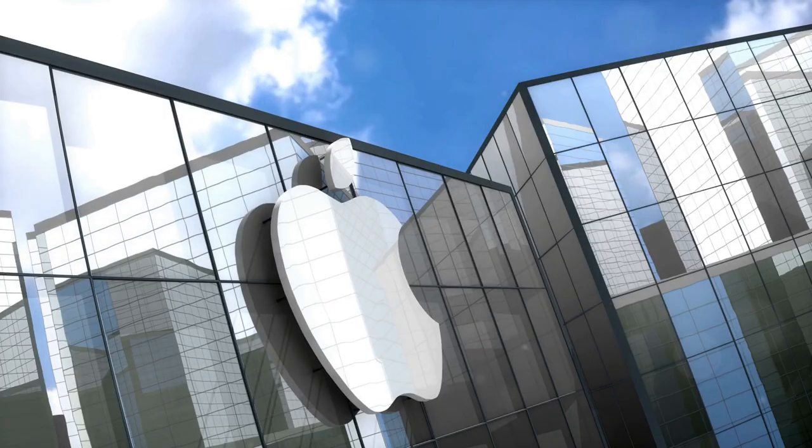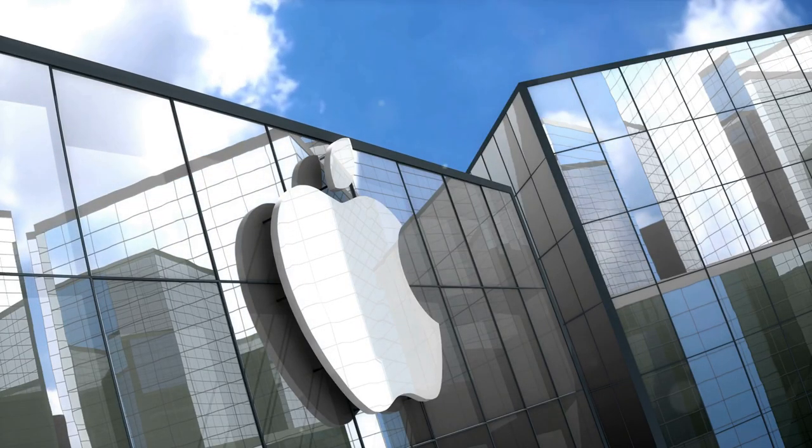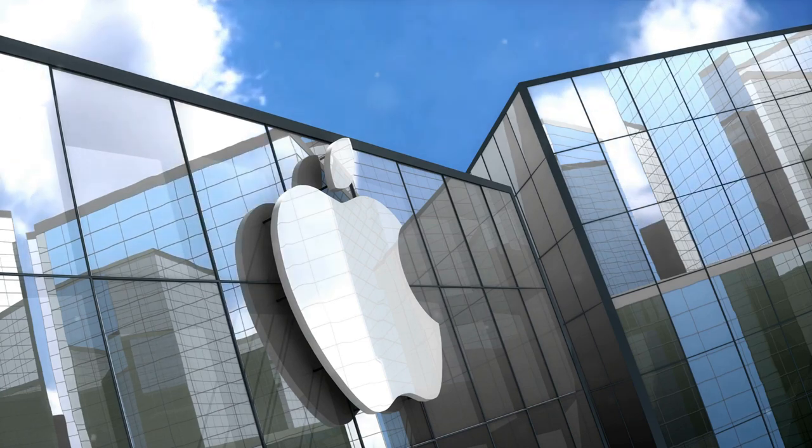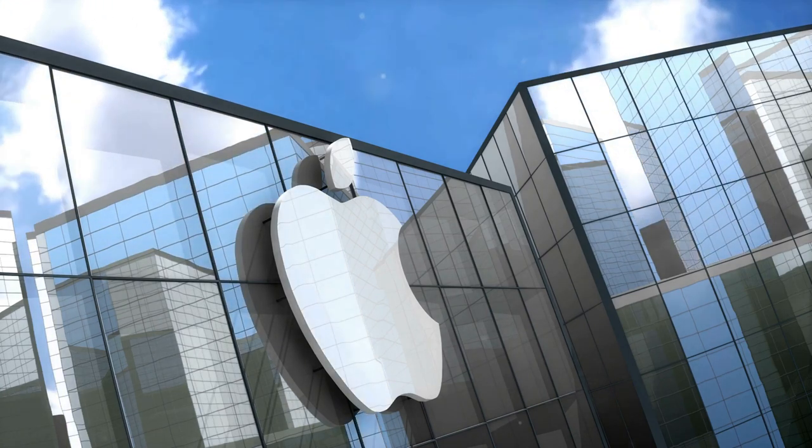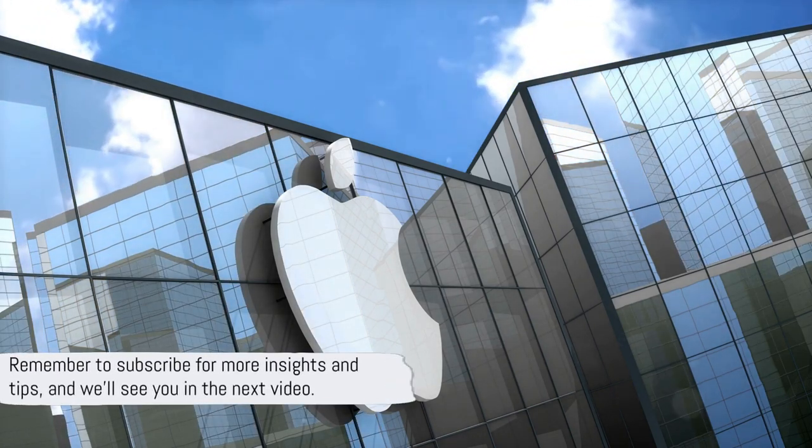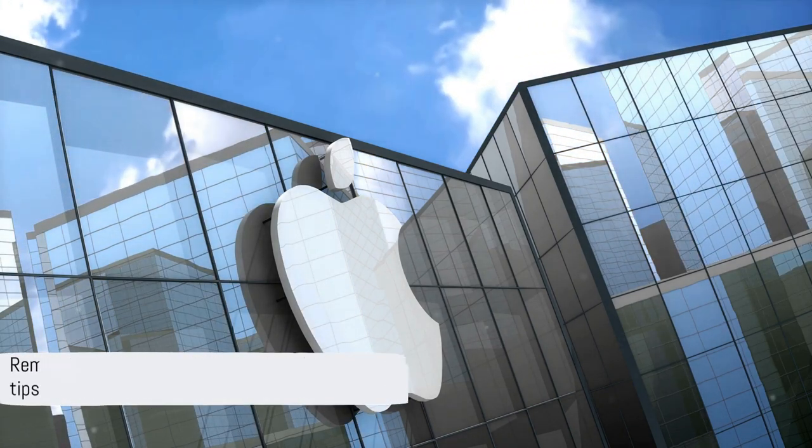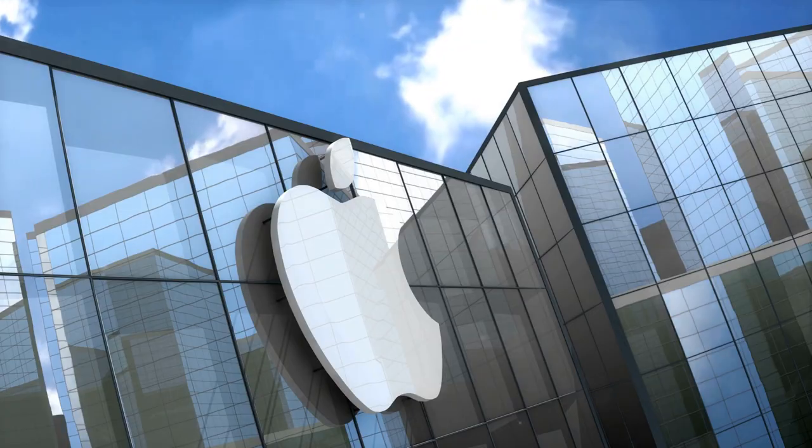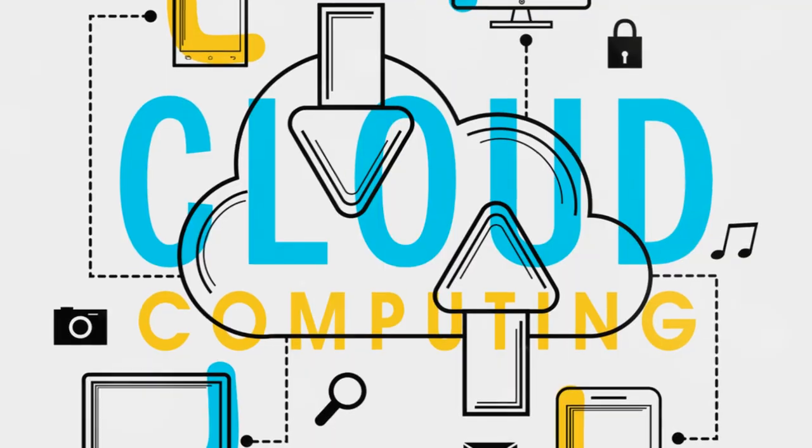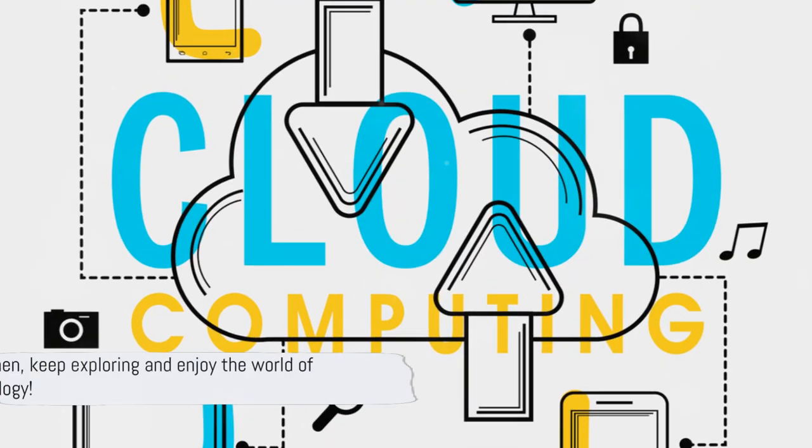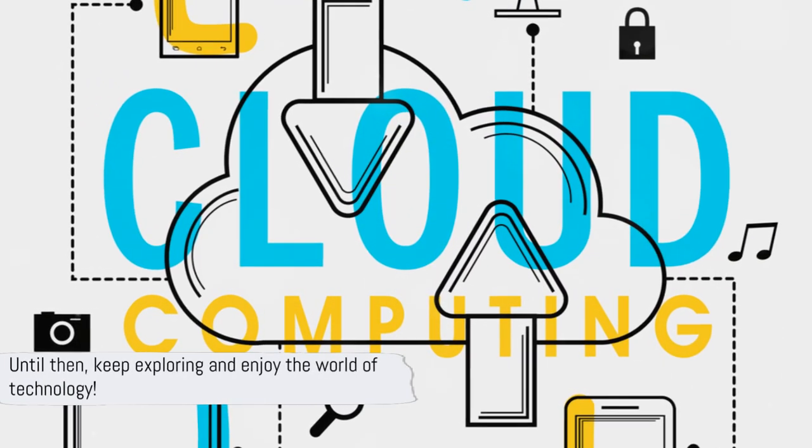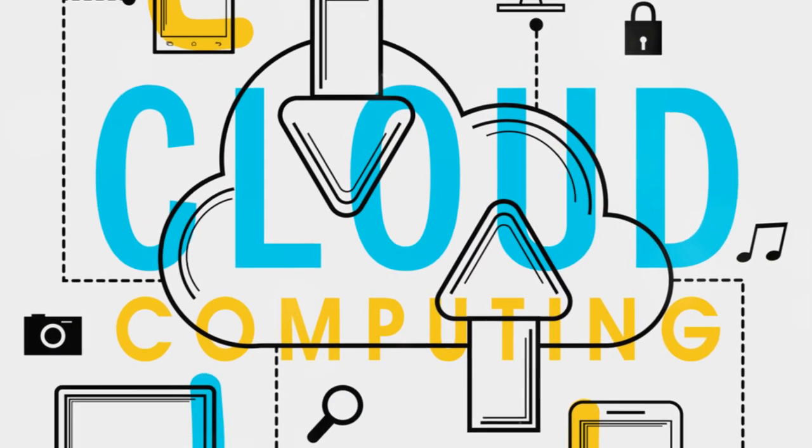So, there you have it. A comprehensive guide to iCloud. Remember to subscribe for more insights and tips, and we'll see you in the next video. Until then, keep exploring and enjoy the world of technology.